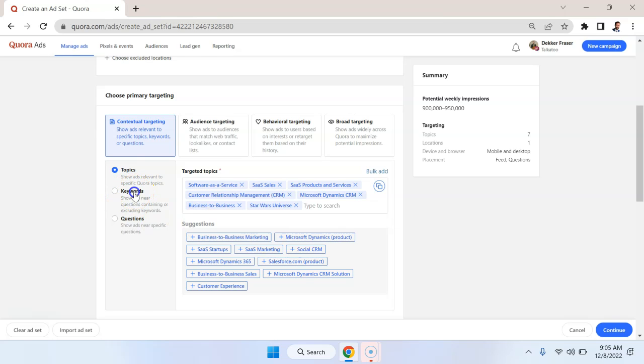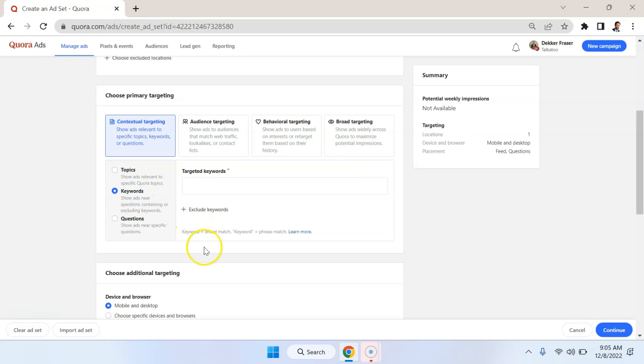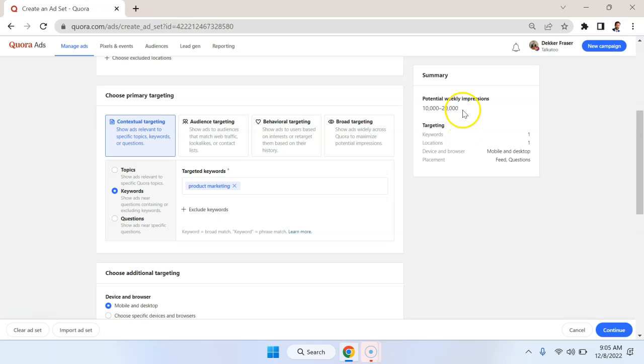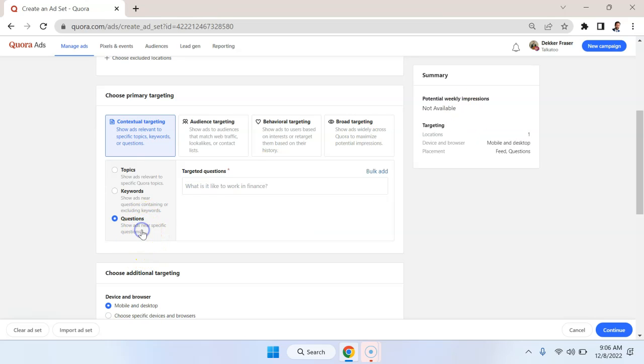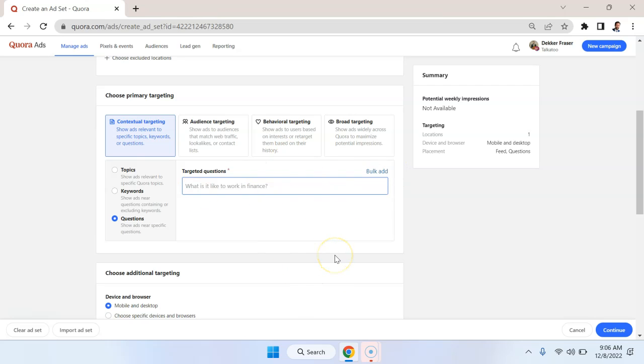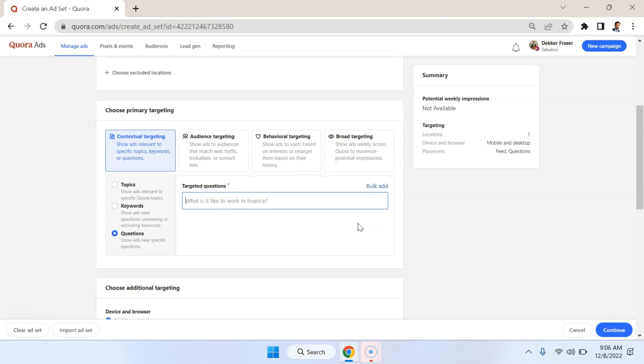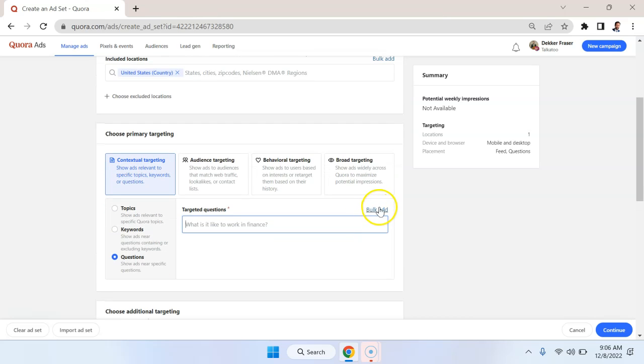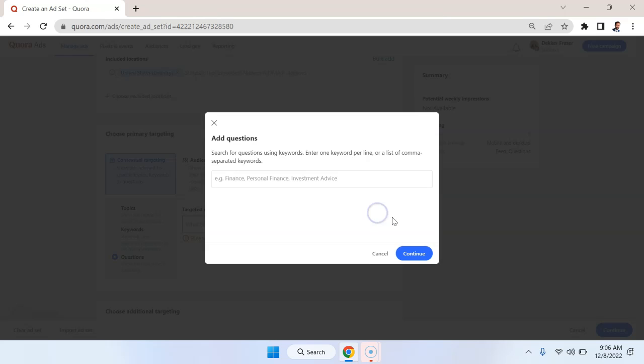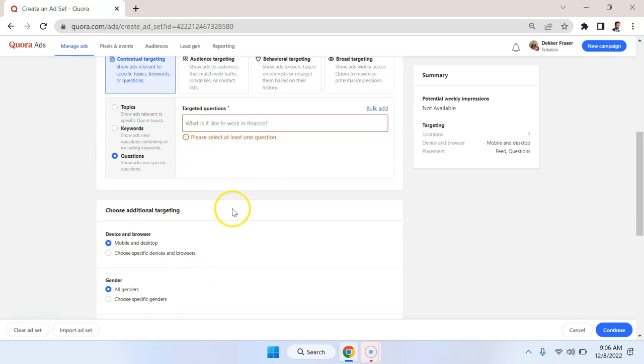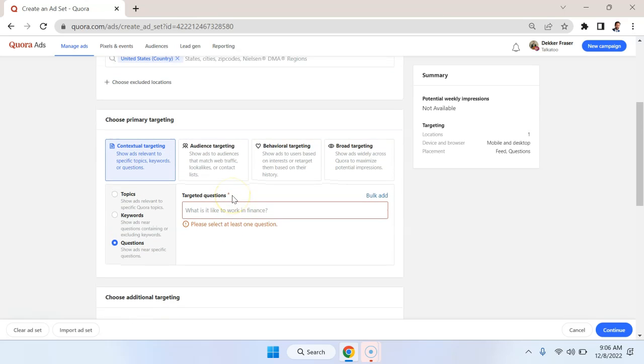Now we can also display next to certain keywords. So for example, if there's a question related to product marketing, as a keyword, I could add that. You can see that we're only getting 10,000 to 20,000 reach with our weekly impressions with that. We can also put in specific questions, which is not something I generally do. But what you could do is compile a list of questions that you want to be displayed next to on Quora.